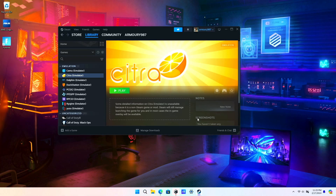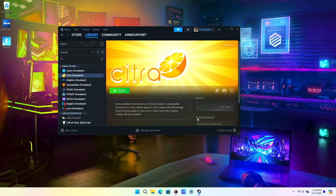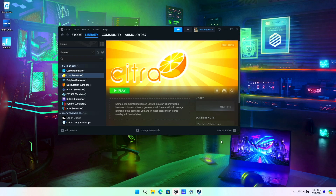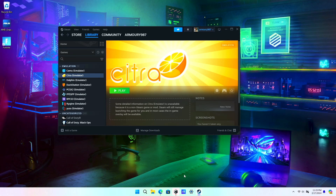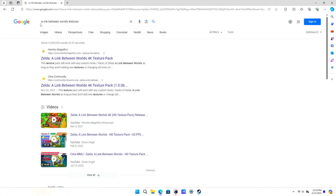If you guys need help getting textures, you can just type into Google whatever game you're wanting textures for. For example, search 'A Link Between Worlds textures.' This guy right here, Henrico Magnifico, is who I got the textures from — he does a really good job with the 4K or HD texture packs he makes for Citra.